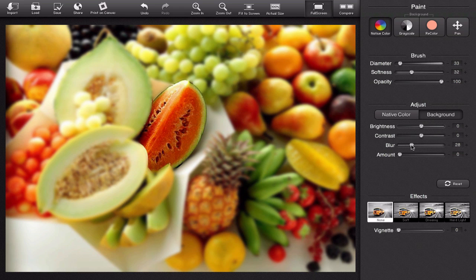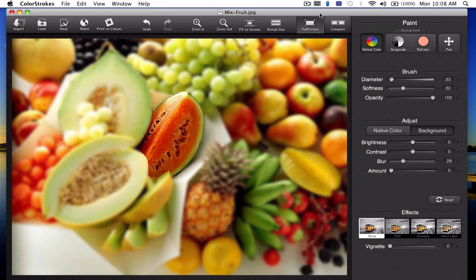So now I want to show you a couple photos that I spent some real serious time on. All these photos I spent probably less than three minutes on but they look really good and they're really well done and it was all done through this really cool program that I like a lot called Color Strokes.